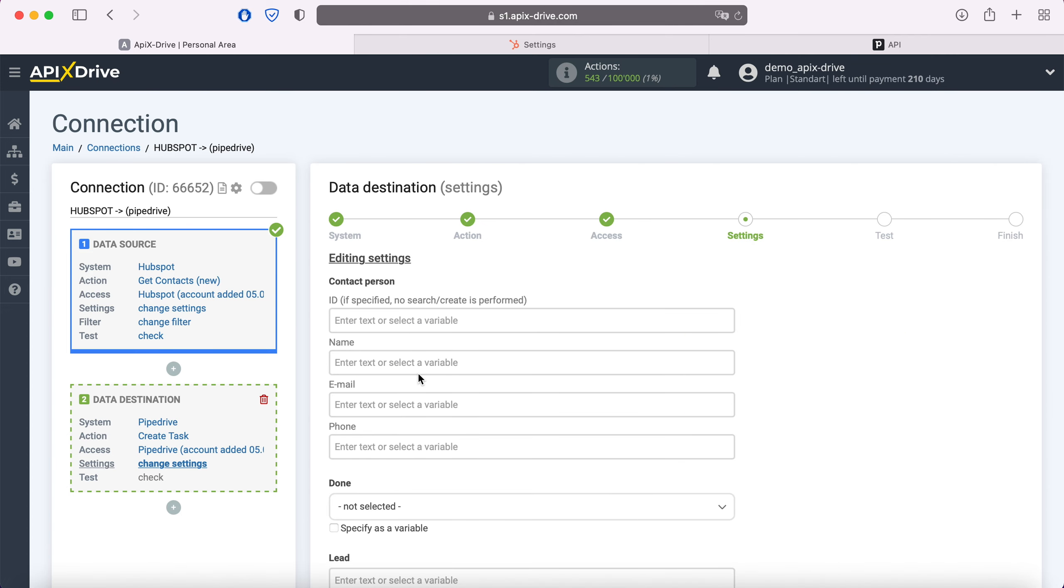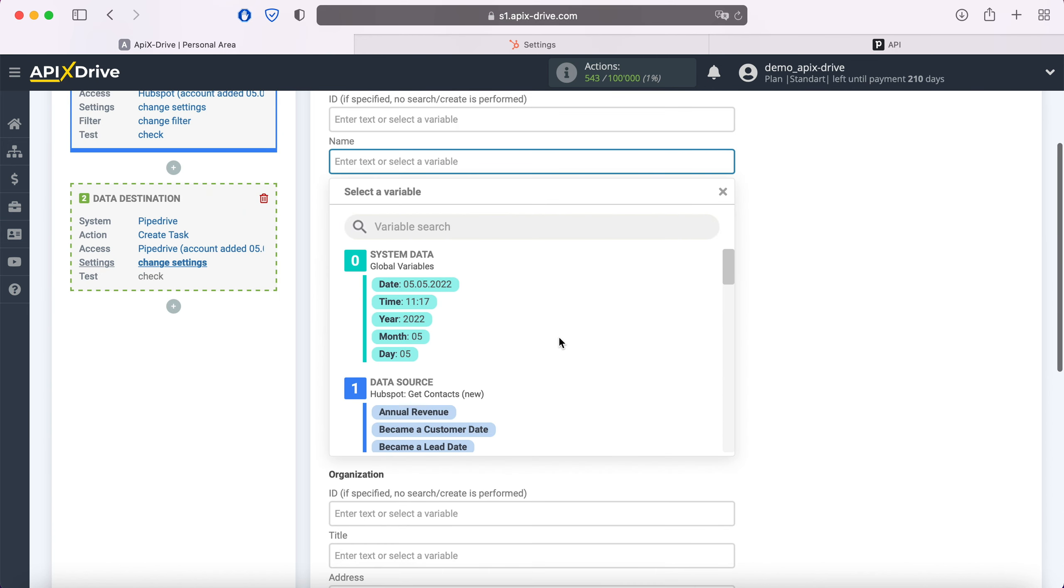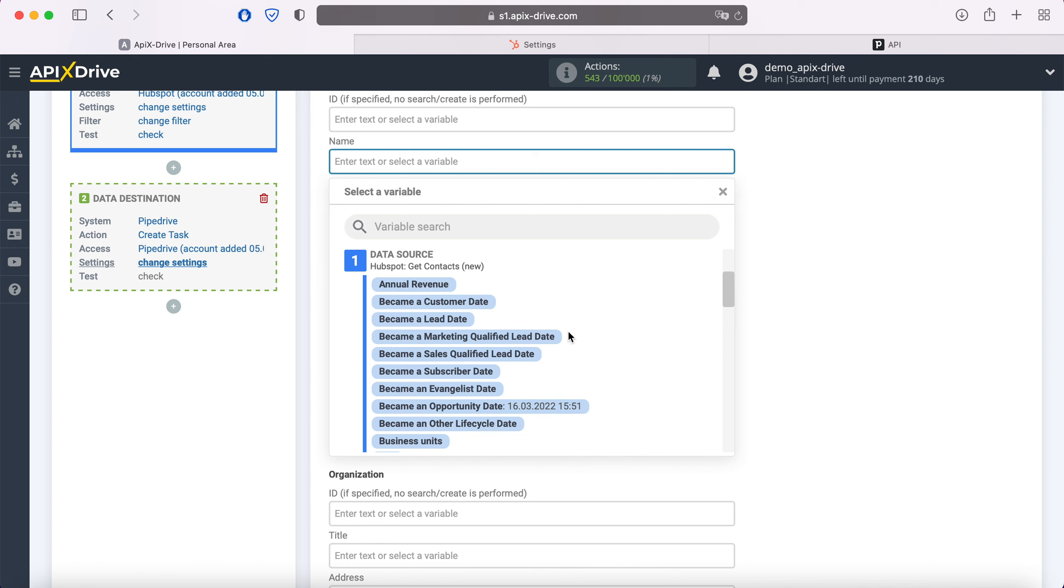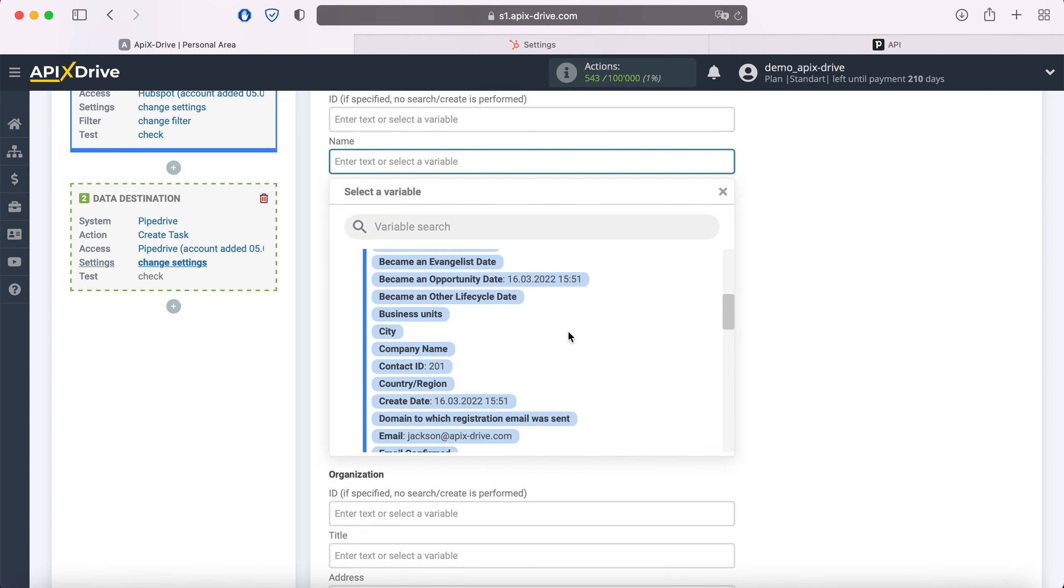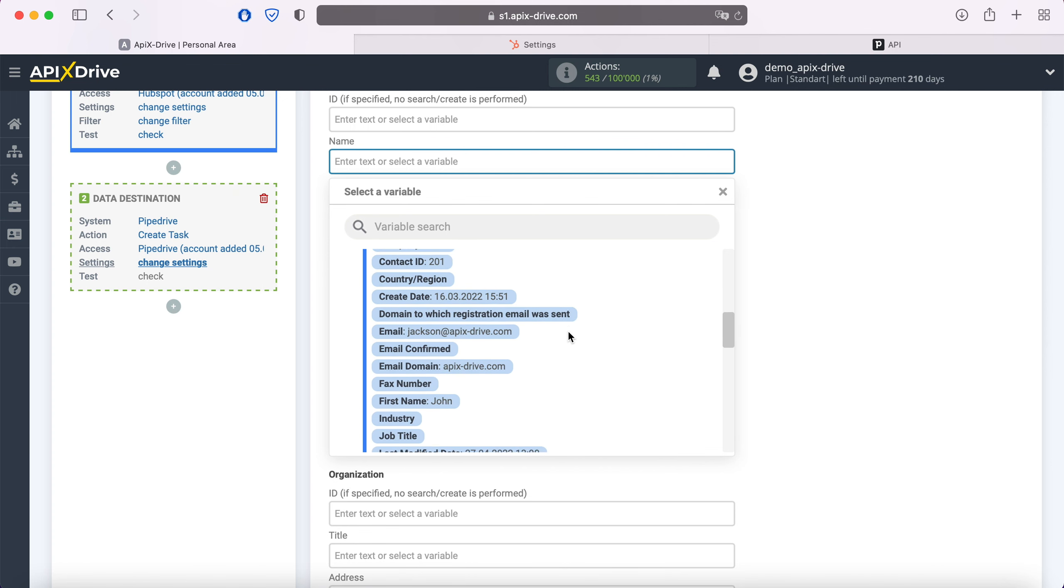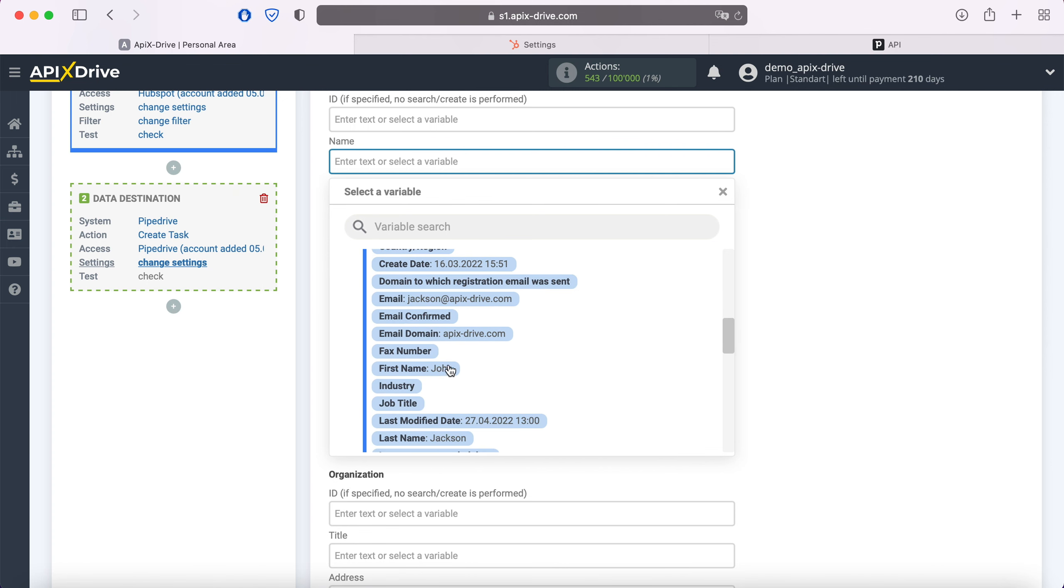At this point, you see the Pipedrive fields for creating a new task. You can assign variables from HubSpot to these fields. In order to do this, click in the field and select a variable from the drop-down list.